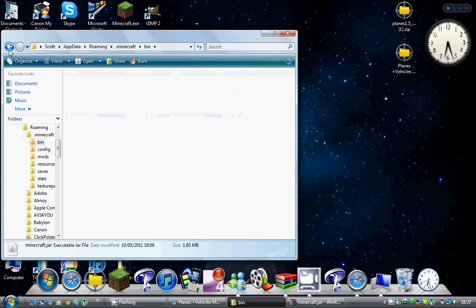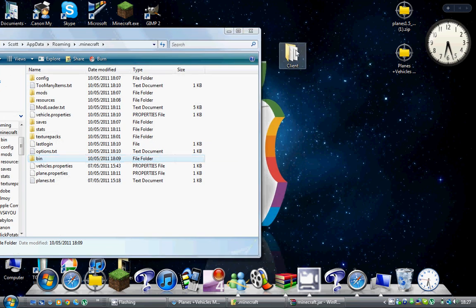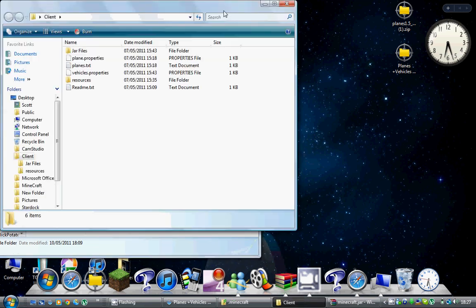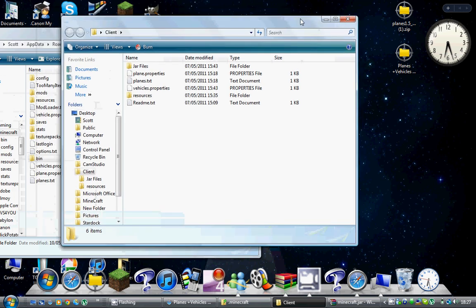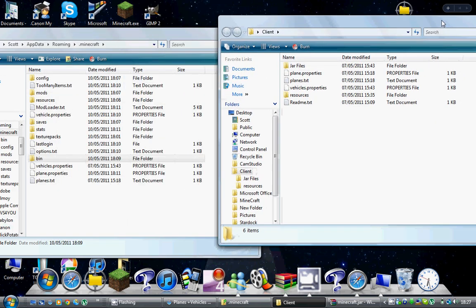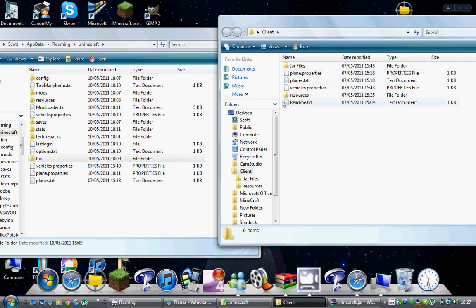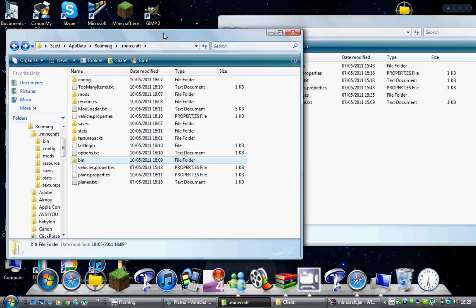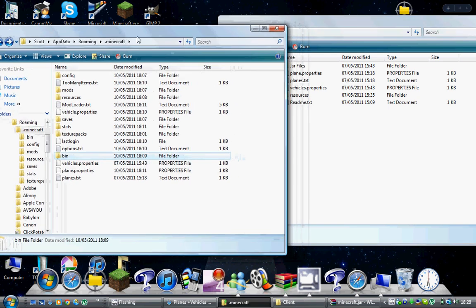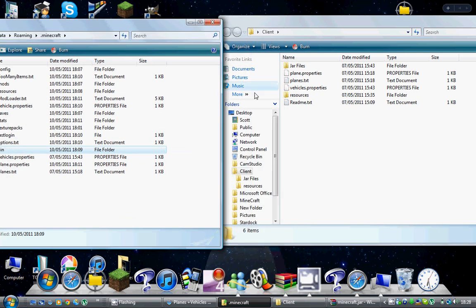Once you delete META-INF, you need to get this folder up. Back out of it and open the client folder. Once in the client folder, you need to get vehicle properties, plane properties, and plane text. Highlight them and drag and drop them into this folder. I've already done it so I'm not going to do it.